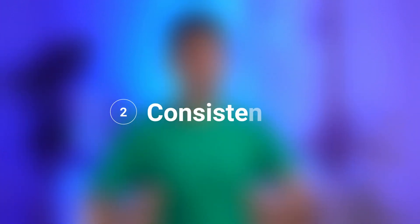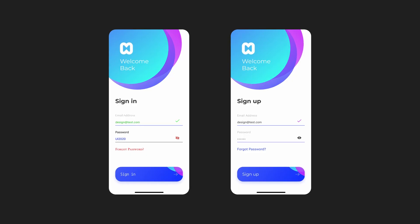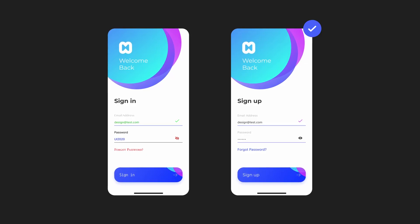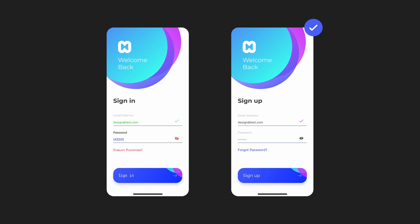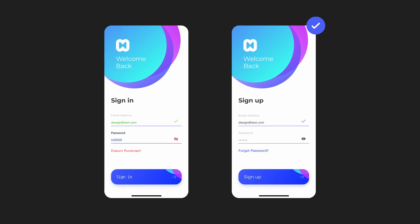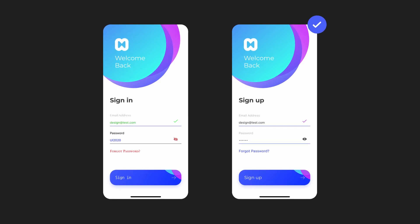Number two: consistency. Consistency is another important principle in UI design. By being consistent in your design you can make sure that your users will be able to navigate your interface easily and without confusion. You can achieve consistency by using the same set of colors, typefaces, spacing system, icons, etc.